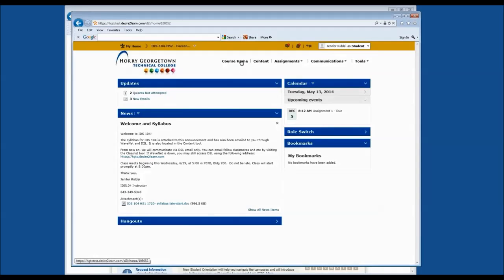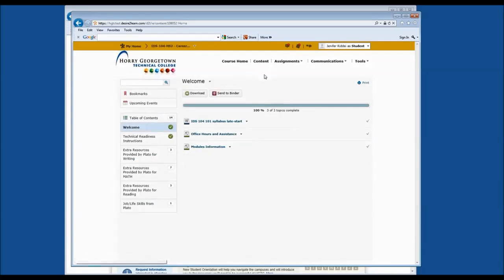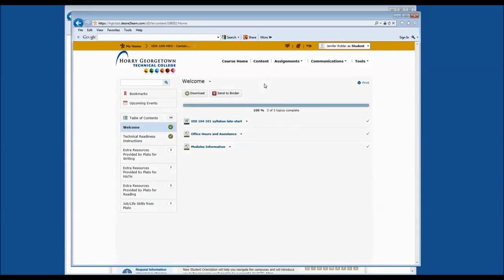If you click on Course Home, we'll stay on the same page. If we click on Content, we can go to the table of contents that your instructor has prepared for you. In the table of contents, you'll see a variety of documents, assignments, or instructions that your professor has provided in order to complete the course successfully.